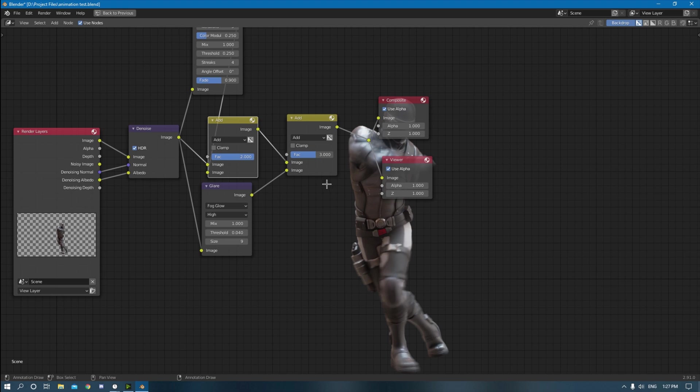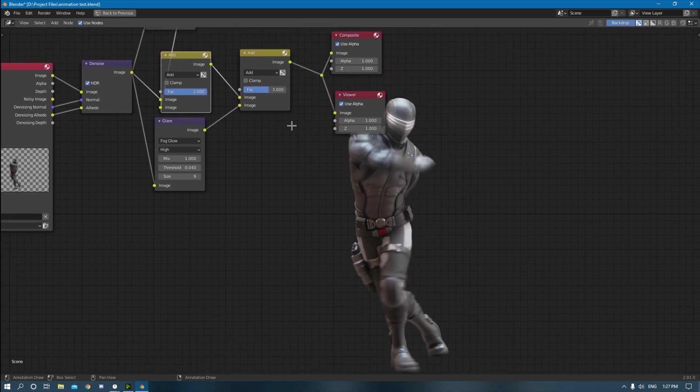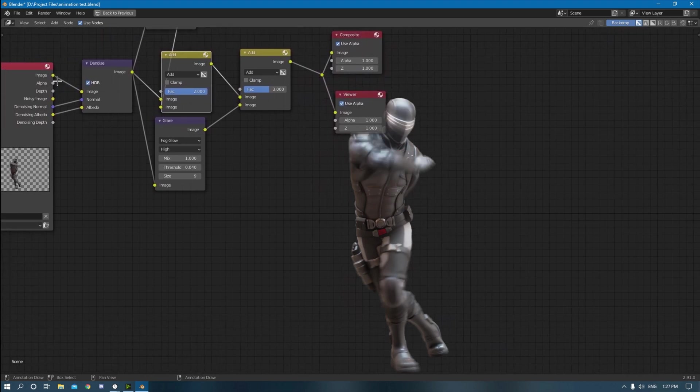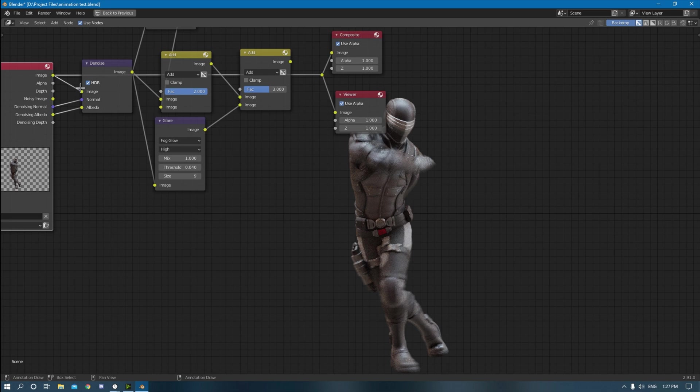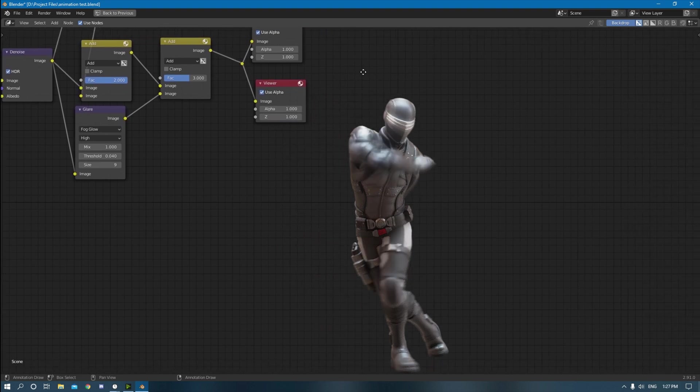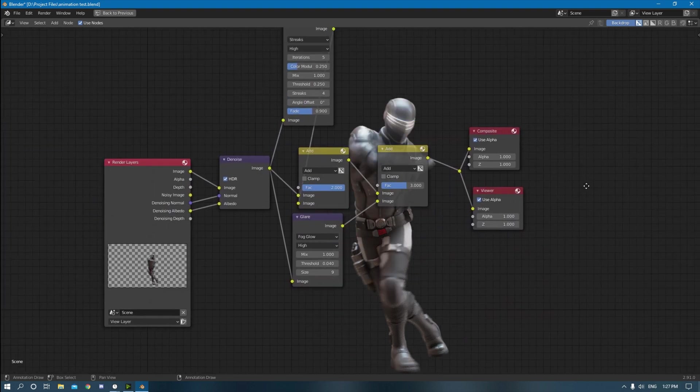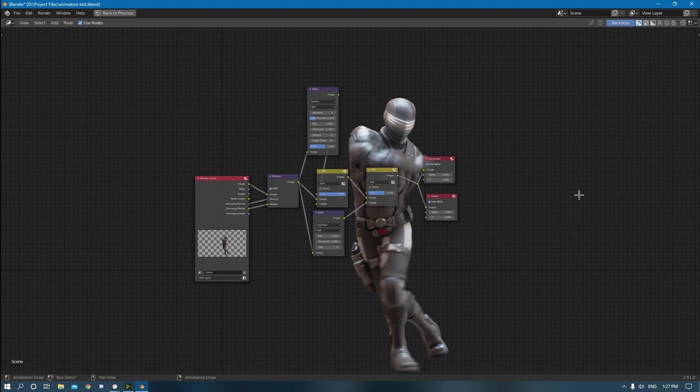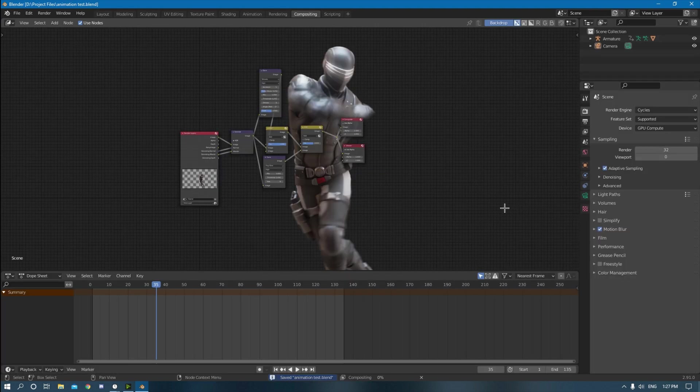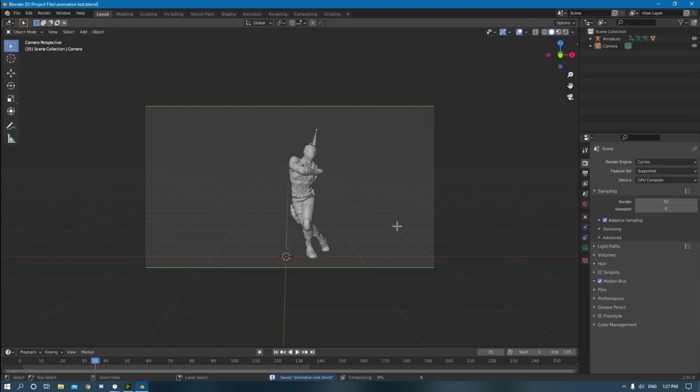So you can see this is the original right here from this noisy image to this. It takes a minute to load. Perfect.